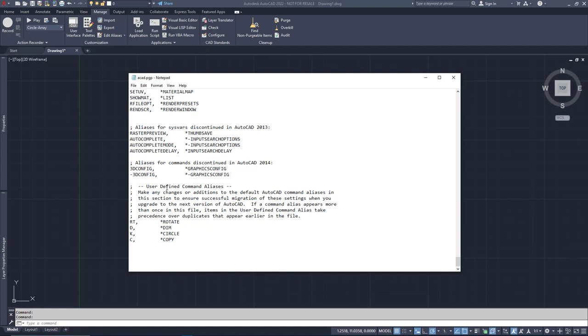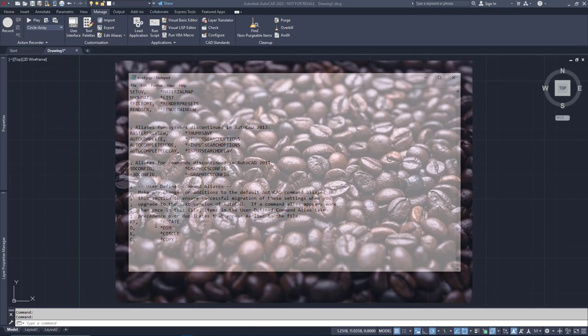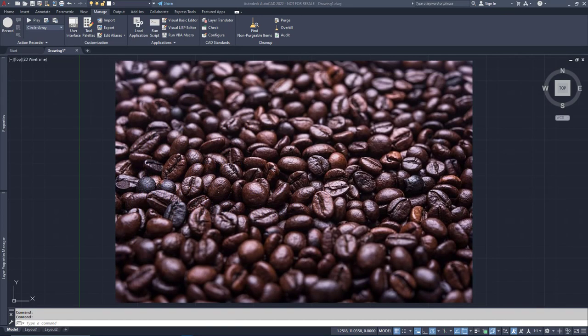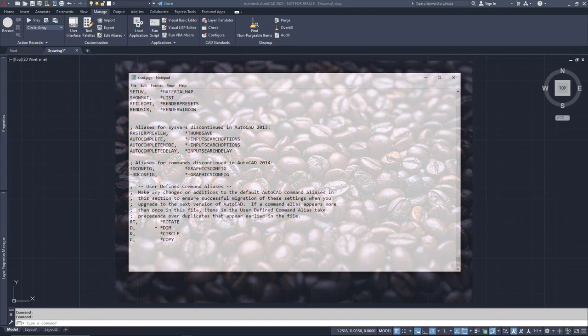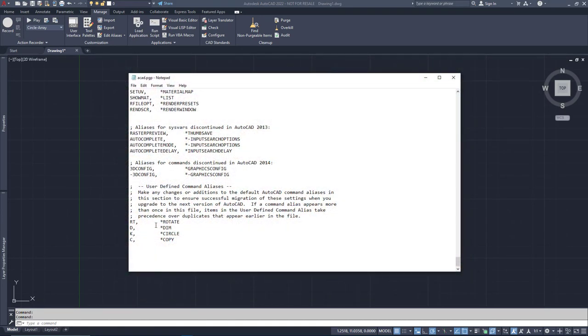Here you can see several items that I've added. RT for Rotate, D for Dimension, C for Copy, and K for Circle. Because I live near a gas station called Circle K and have a weird association with that letter and the word circle. This is not a sponsored video, but if Circle K wanted to send me coffee coupons, I wouldn't throw them away.